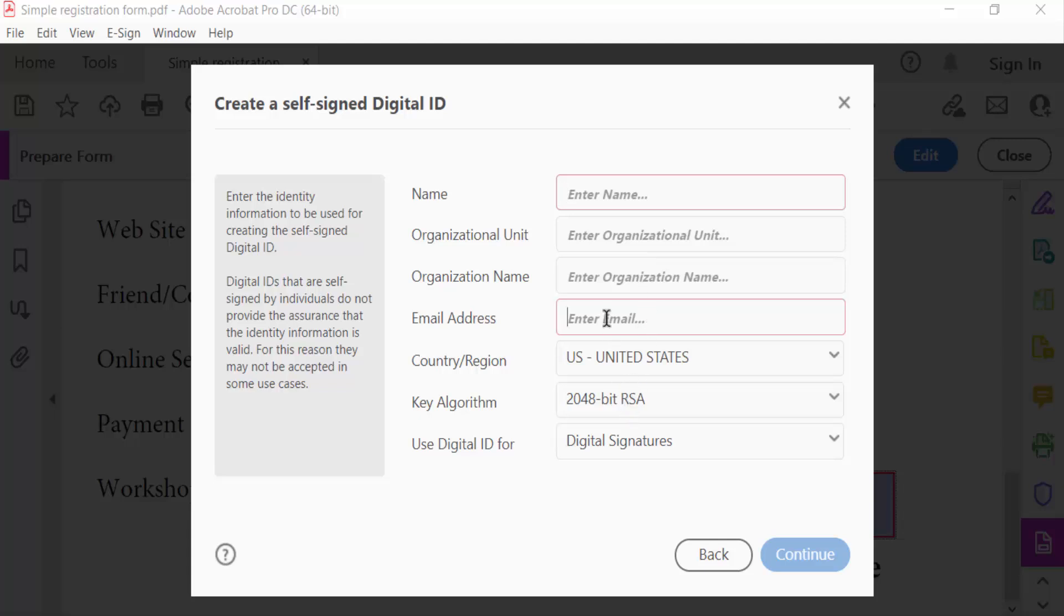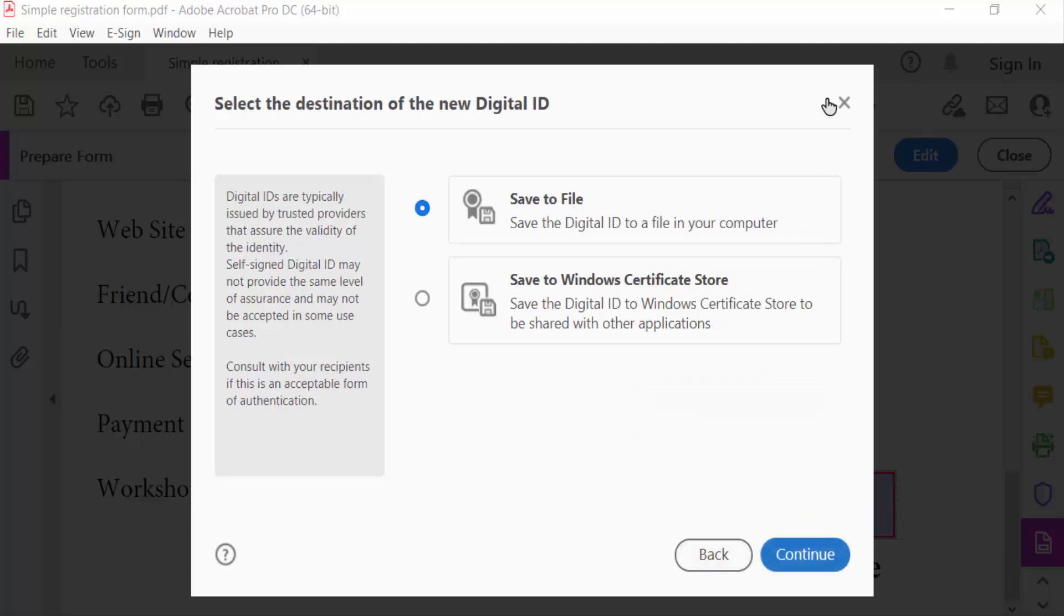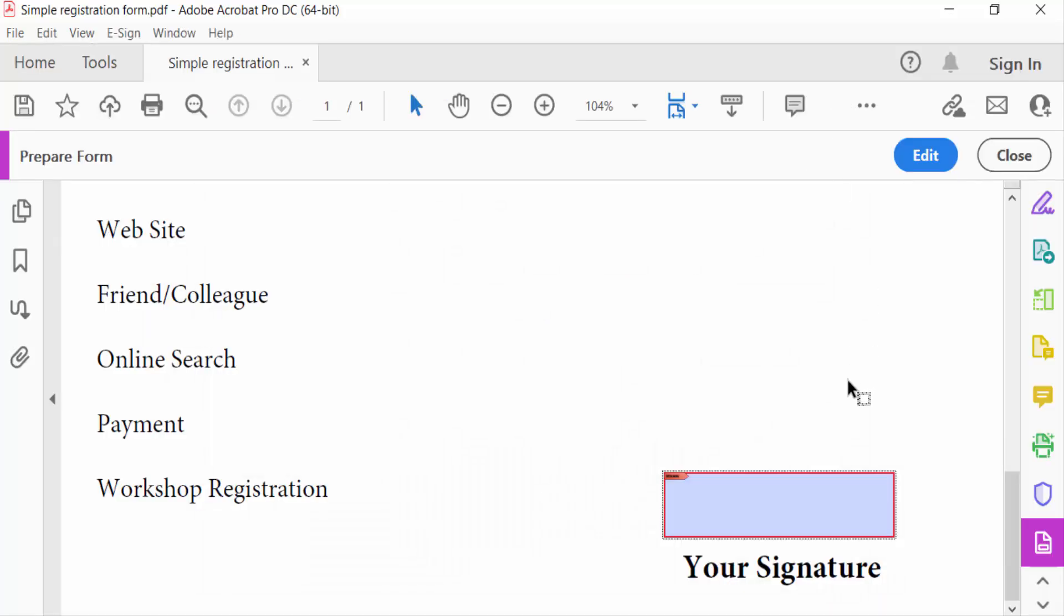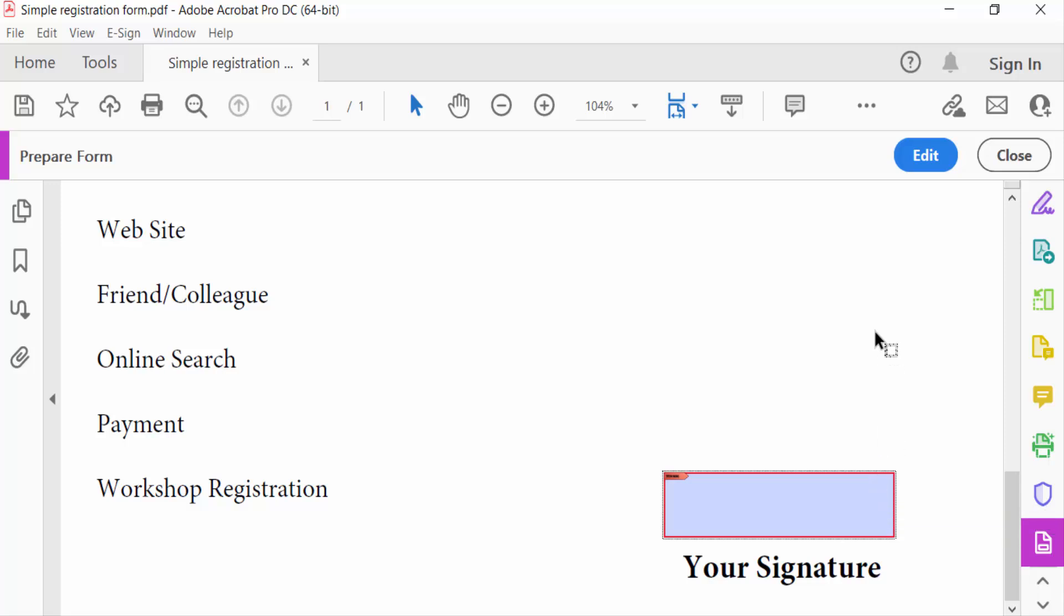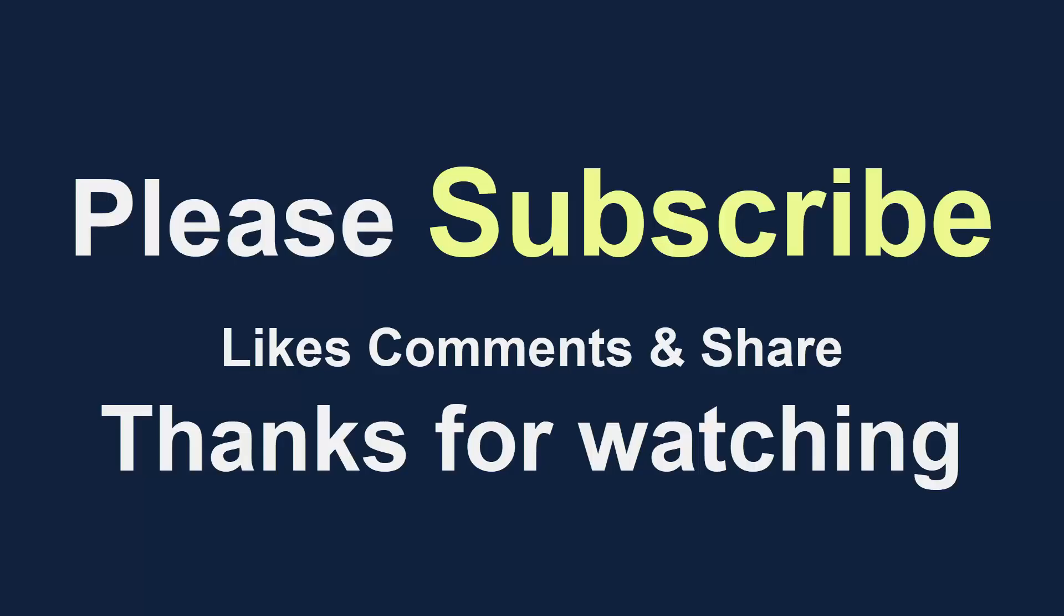So viewers, this is the way to add a blank signature field in your fillable PDF form. I hope you'll enjoy this video. Thanks for watching and don't forget to subscribe my channel. Thank you.